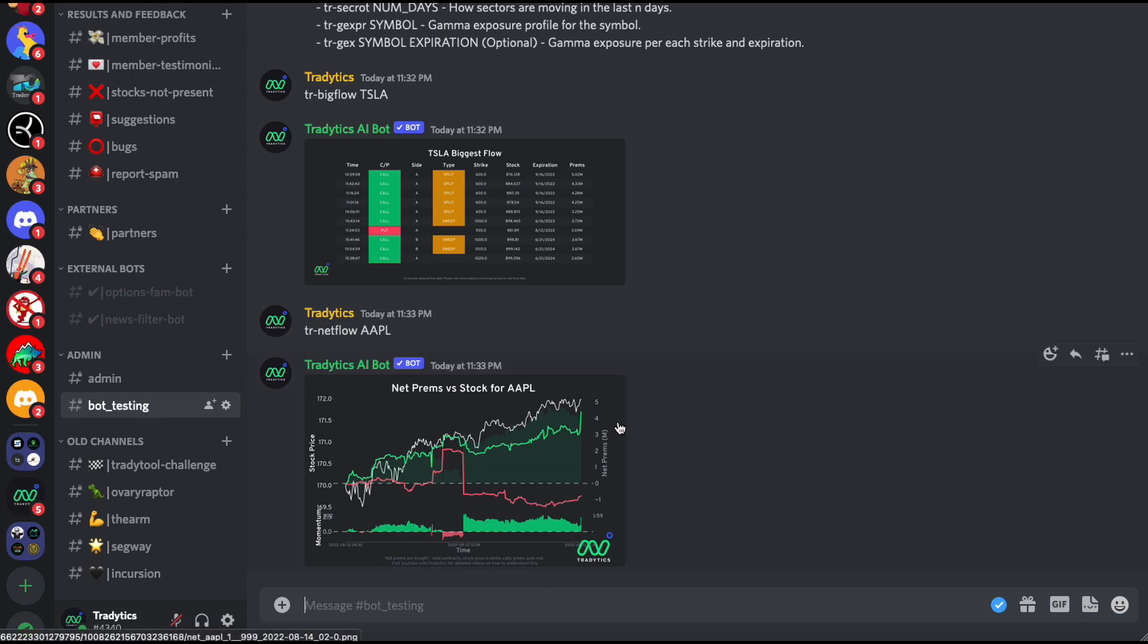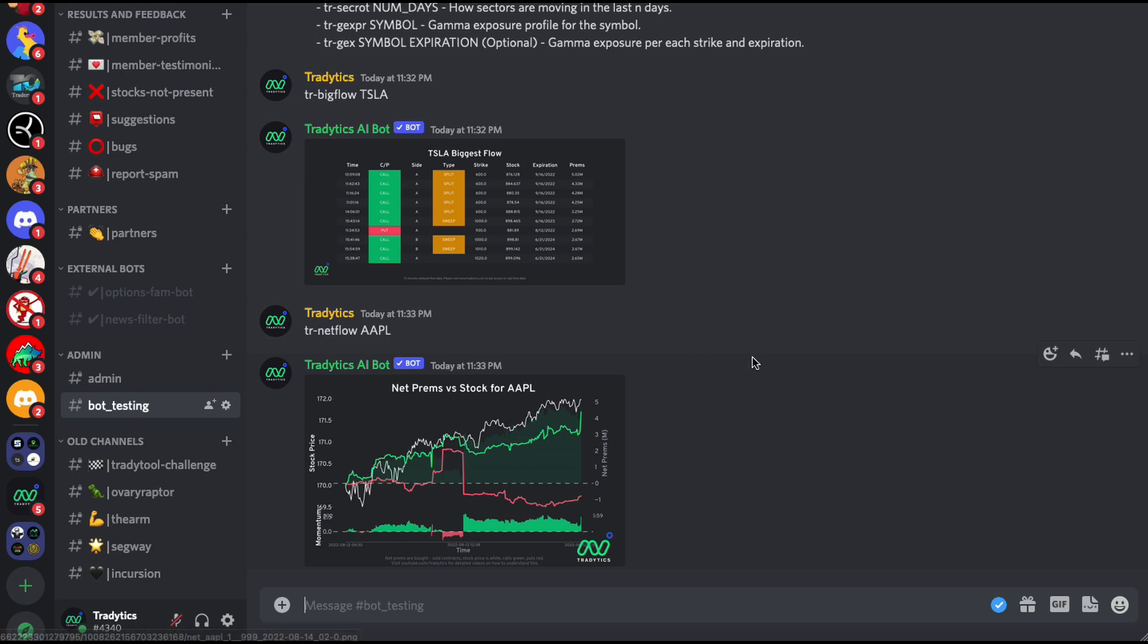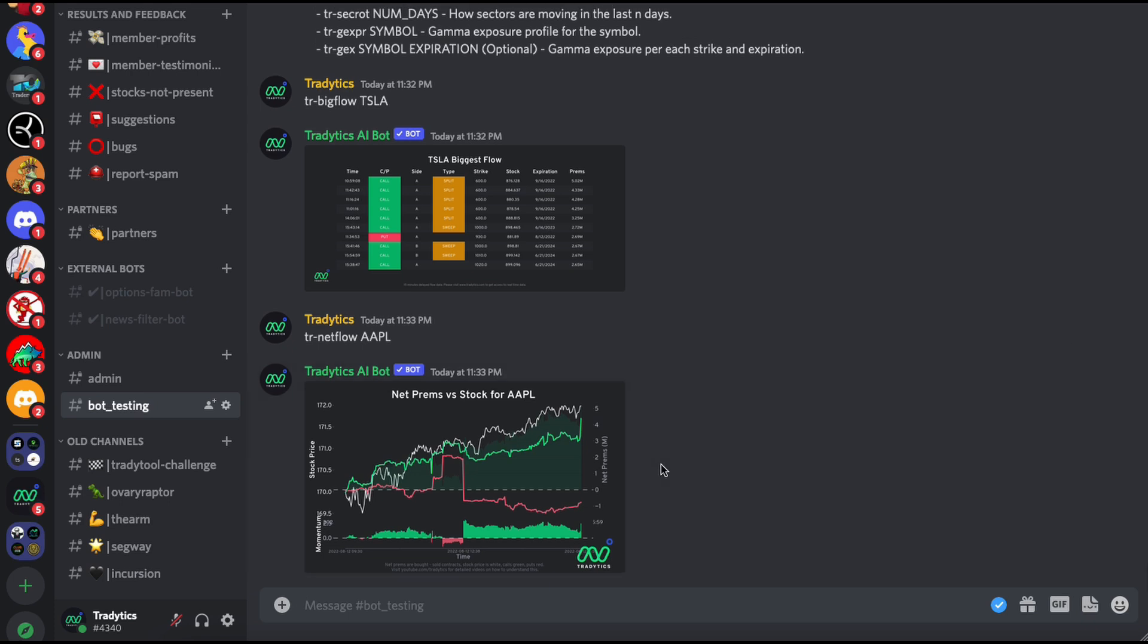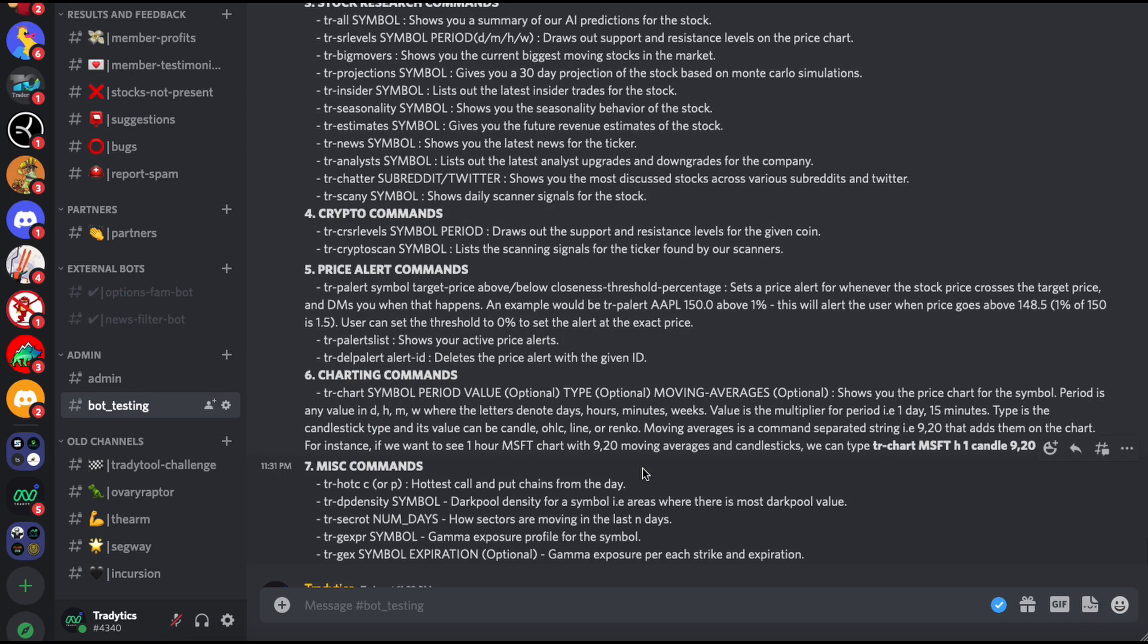I'll link those videos in the description of this video, but just search for netflow, algo flow, and market netflow and you'll get plenty of videos that will help you understand what this is. So that's netflow. Like green is calls, red is puts. Calls going up, puts going down, that just means price should go up as well, and that's exactly what happened. Very like 10 minute summary. I won't go into details here, but...